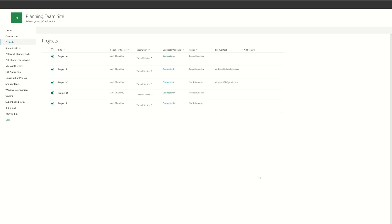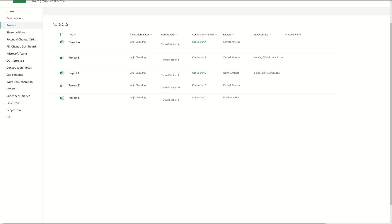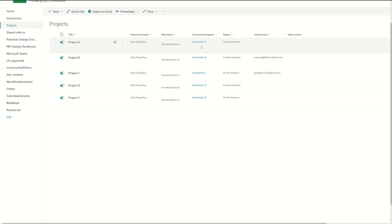First I'm going to go to SharePoint and show you that I have this list here on SharePoint called projects. And the projects list is something that the admin basically fills out every time we get a new project. And it has the project name, the sales coordinator, the description of the project, the contractor, which happens to be a lookup field.